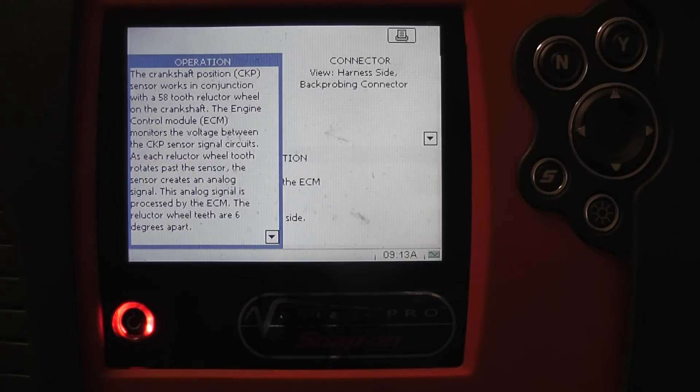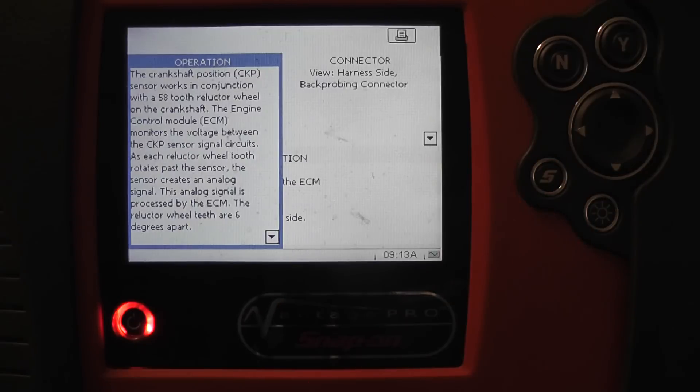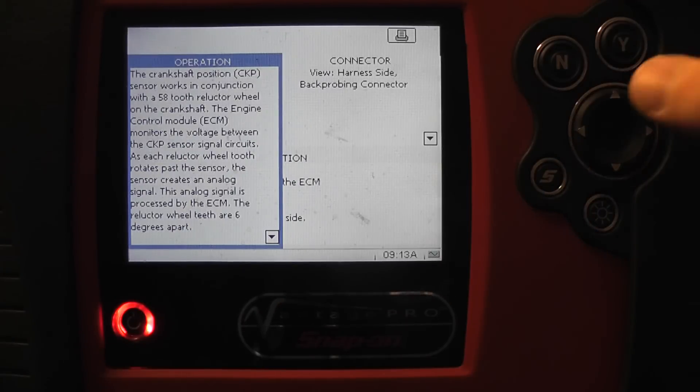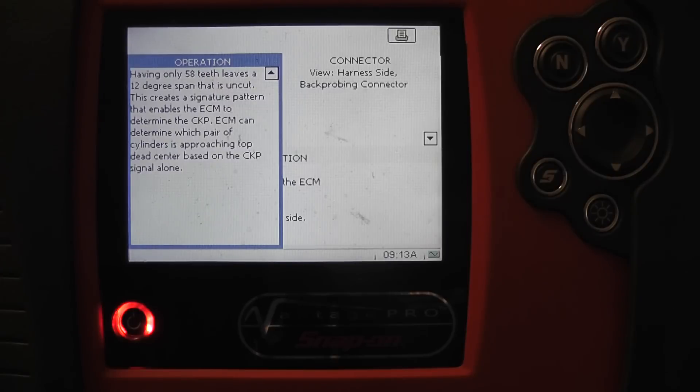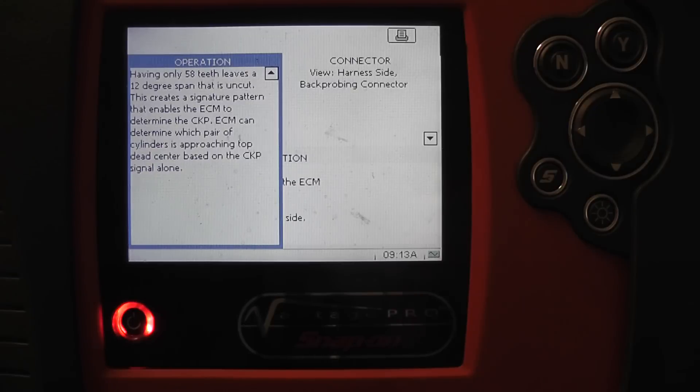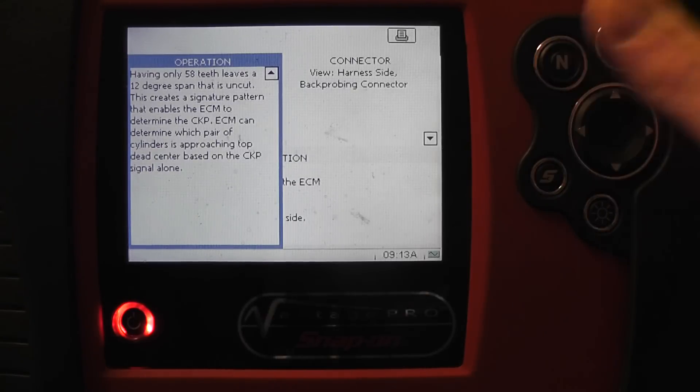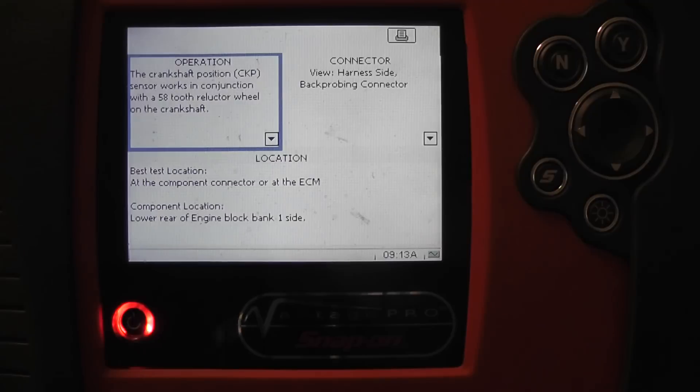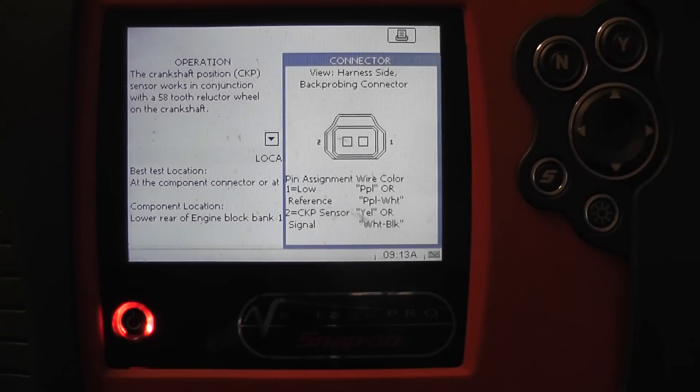Under the operation, hit yes and it opens that box up and we can scroll down further. It tells me a little bit about this sensor. It's an analog signal so it's going to produce its own voltage. Information about the sensor, how many teeth it has. The ECM can determine which pair of cylinders is approaching top dead center based on the crank alone.